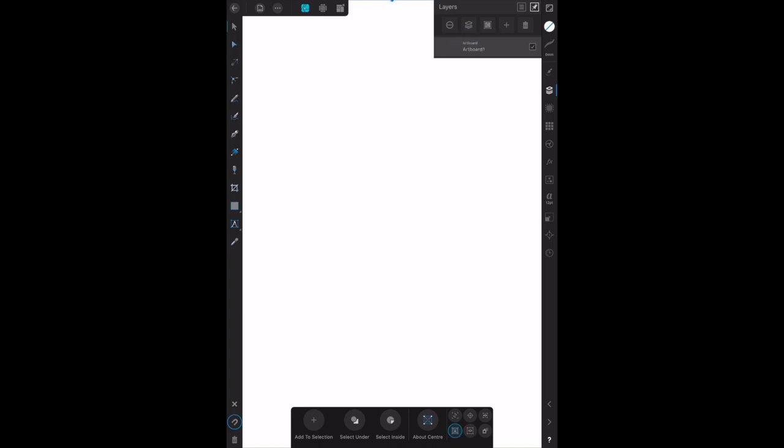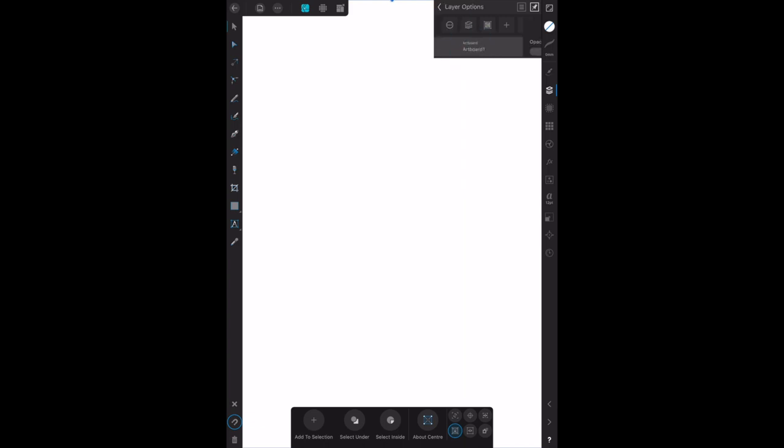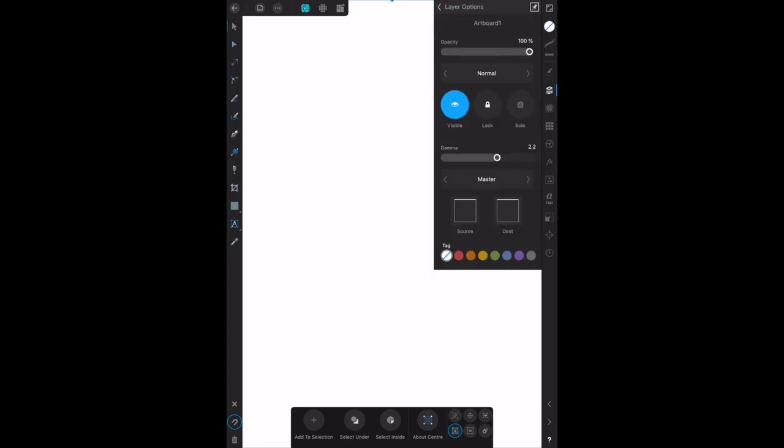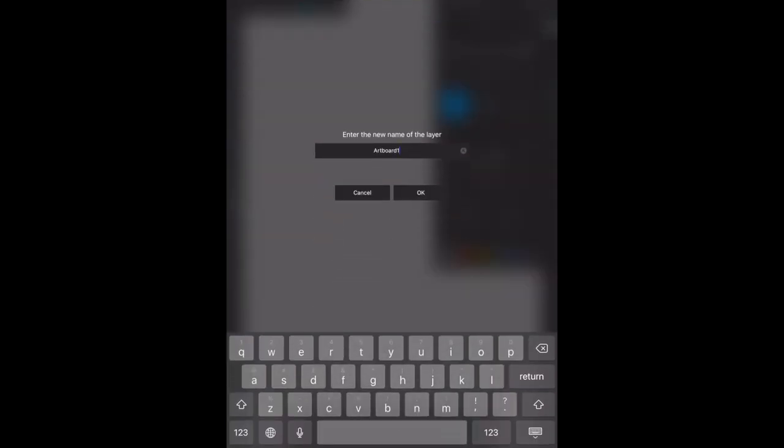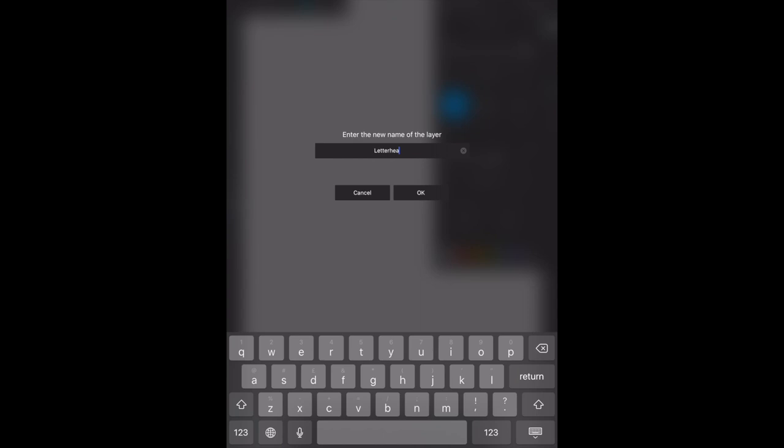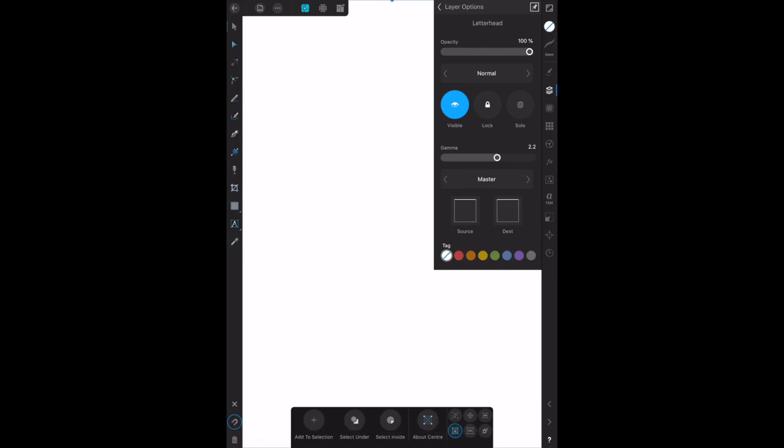Now clicking that, just like in Affinity Photo makes no difference, but there it does. You'll see what I did there. Let's call that back. Layer options, there's the artboard, it's the three dots. And there it is, we call that letterhead because we're going to use it later on in this chapter. Click on OK.